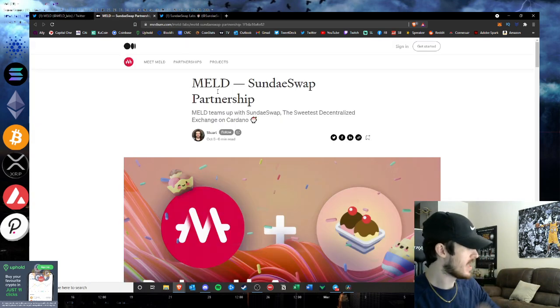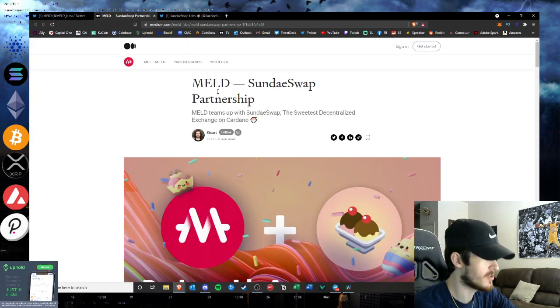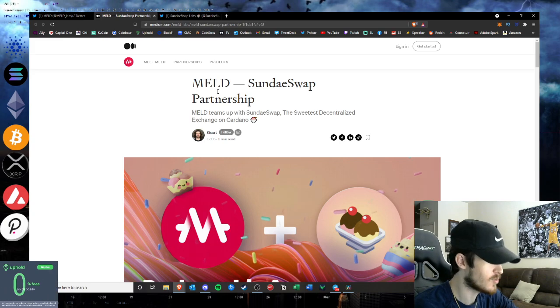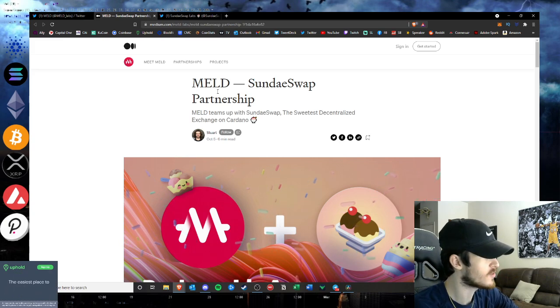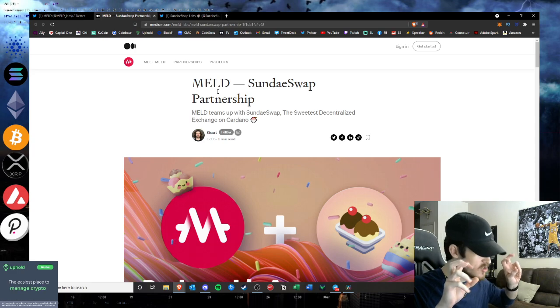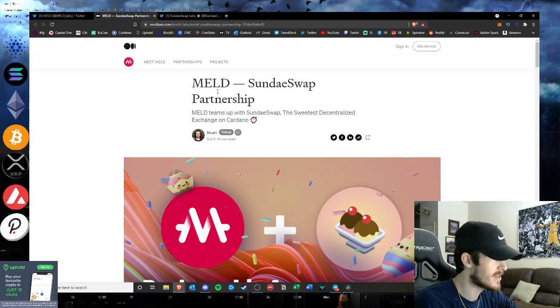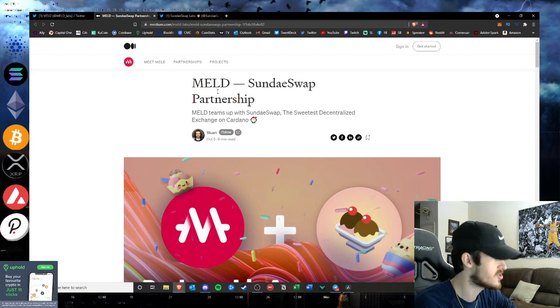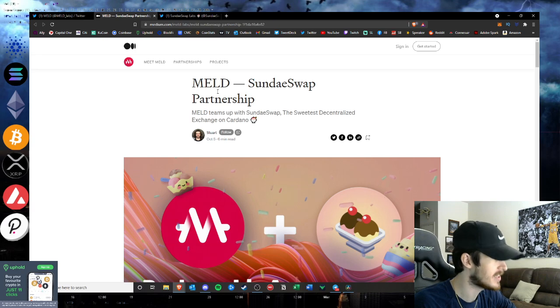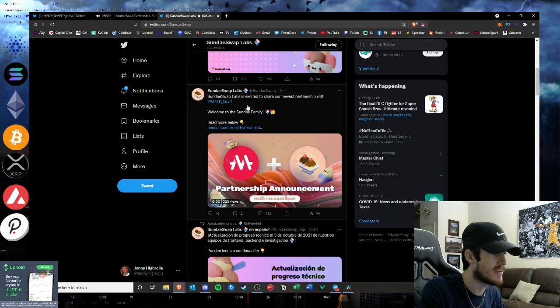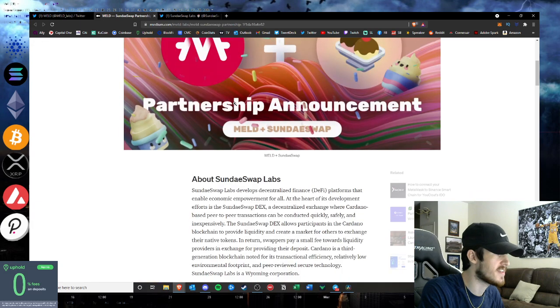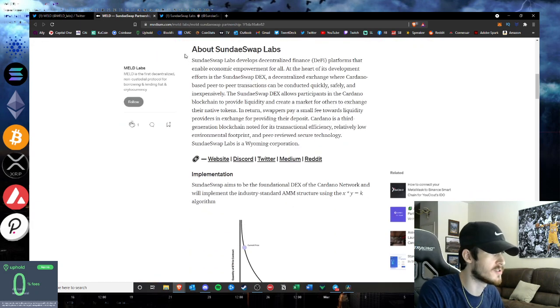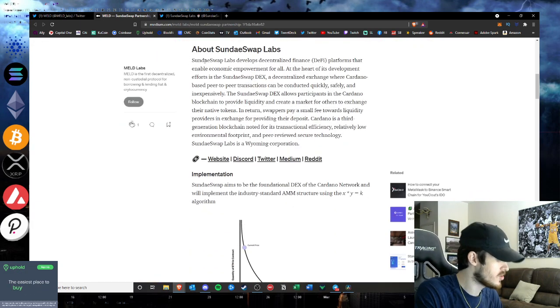The medium post officializing the partnership with MELD and SundaeSwap. I don't know what this means for ADAX's potential partnership with MELD, but it seems like MELD has chosen to partner with SundaeSwap. Both Sunday and MELD have announced this on their official Twitters and the official post is up.